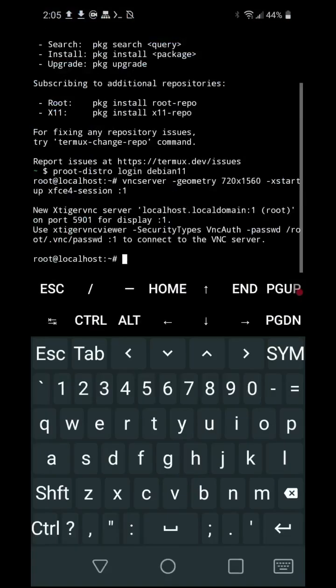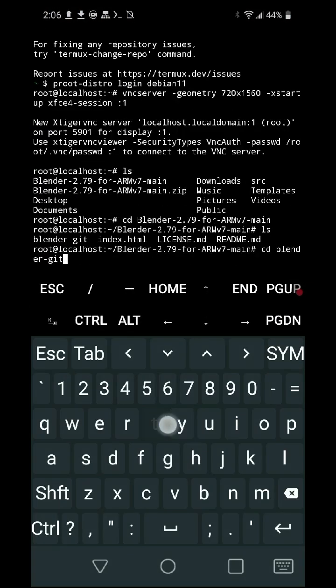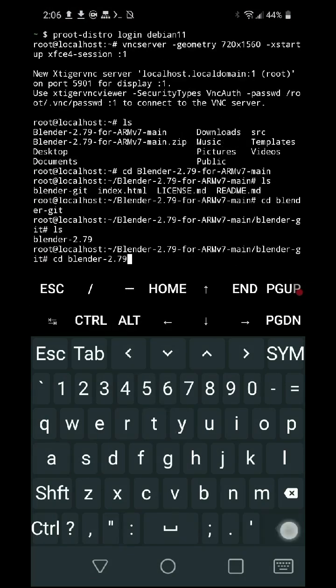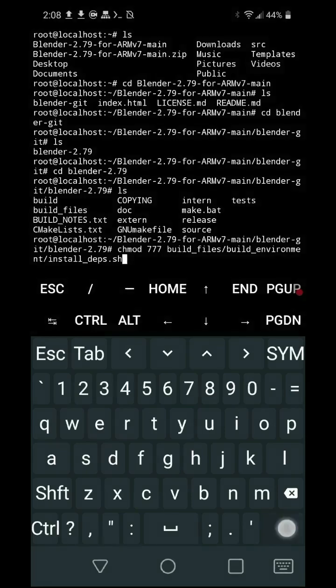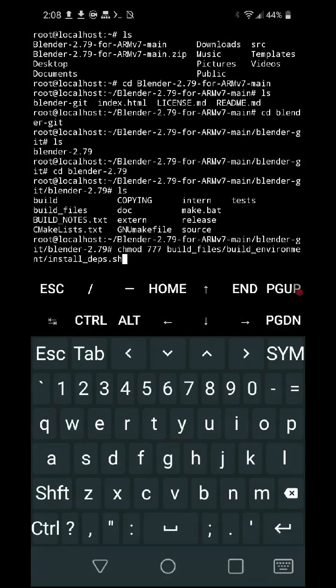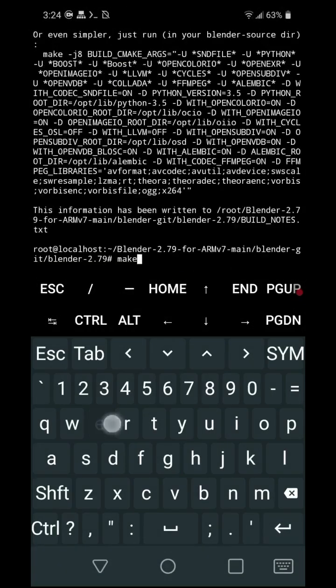Switch to Termux. Navigate to the code directory and run: chmod 777 build_files/build_environment/install_deps.sh. Run ./build_files/build_environment/install_deps.sh --skip-llvm.